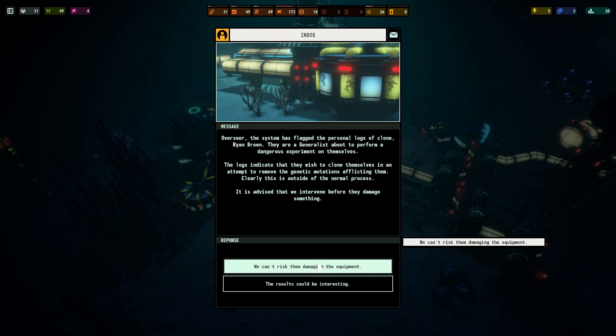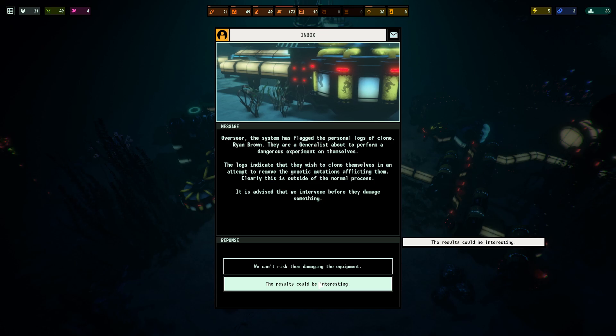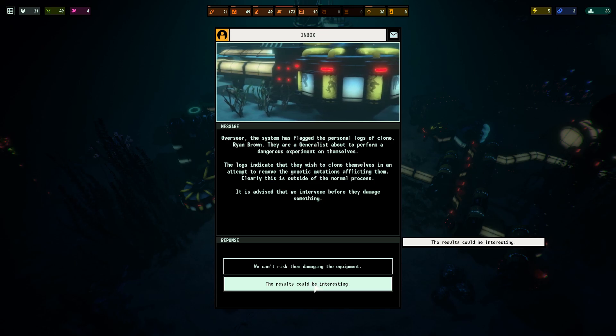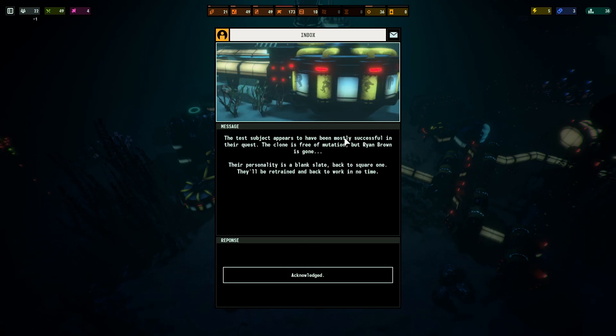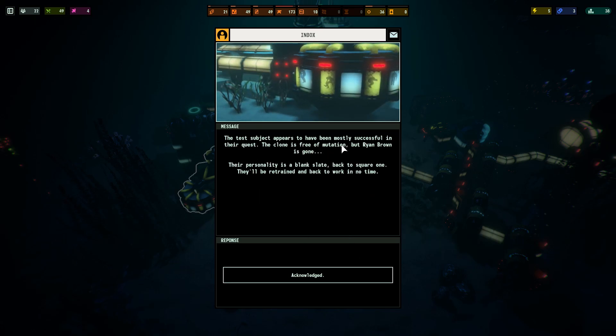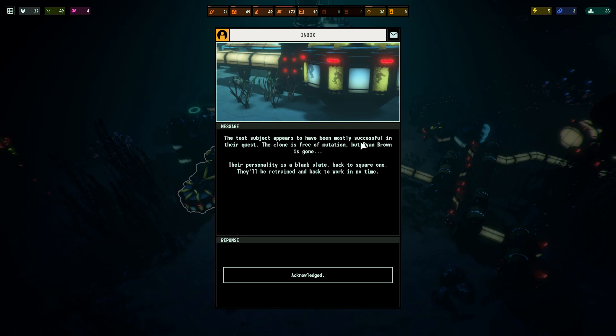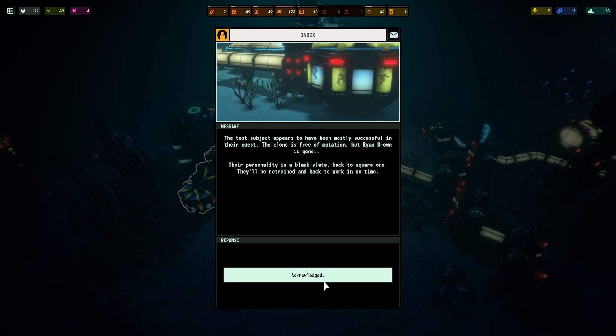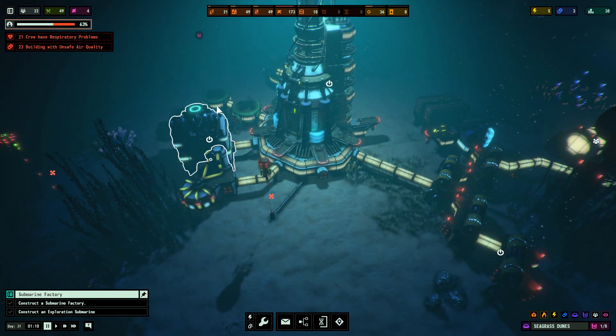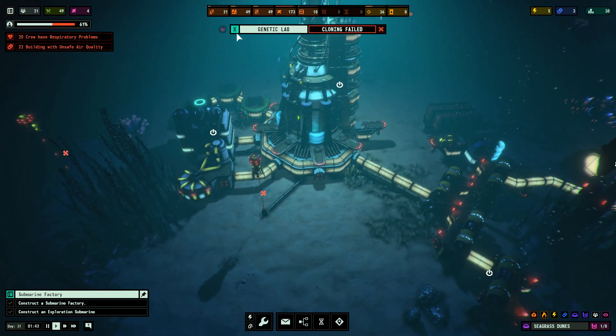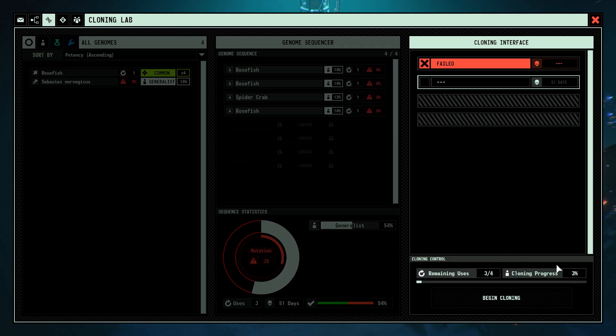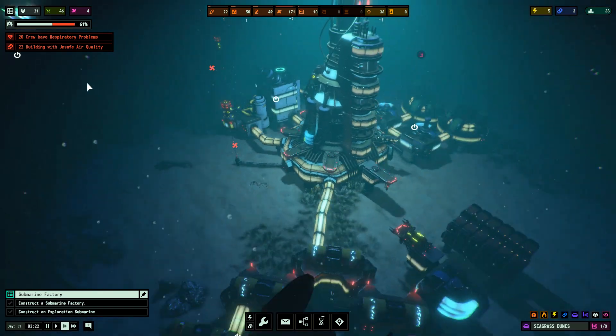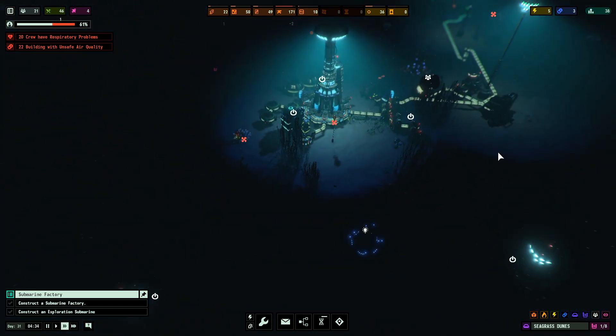So I could either not risk damaging the equipment or check and see what the results are. Well, let's make this a little interesting then and just see what the results are for extra cloning. Okay, we got some interesting results. Mostly successful. Looks like one person may have lost their personality. That can't be good. Does that reduce our people? No, it just means a failed cloning. So we're down to three instead of four. That's a bit unfortunate. Well, not much we can do about that.